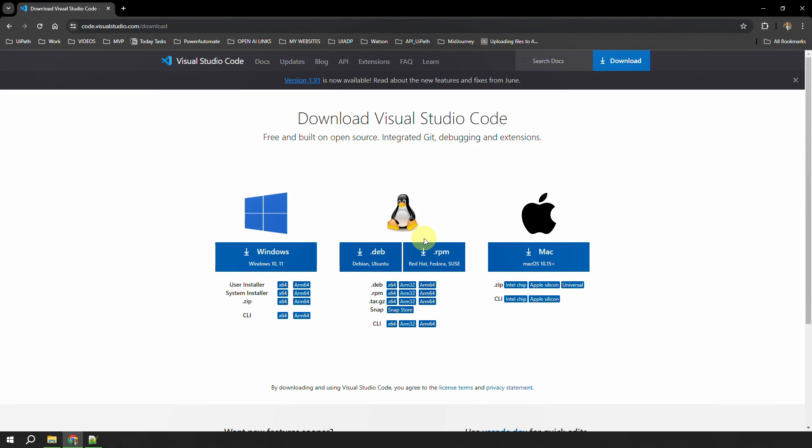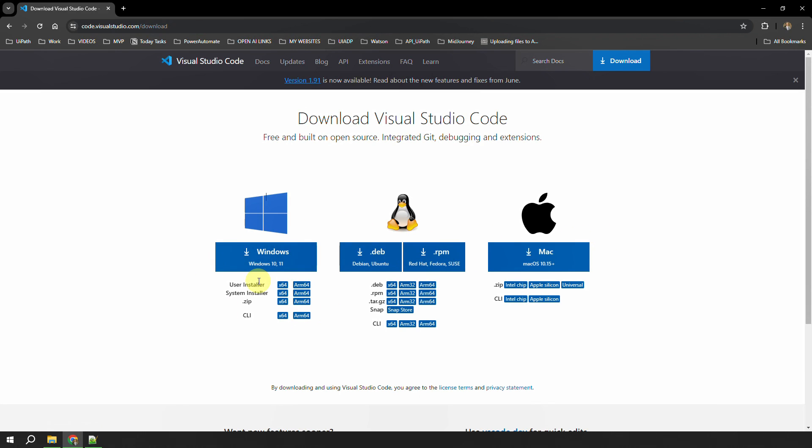You'll arrive at code.visualstudio.com and see an option called Download. Now depending on your machine—I am using a Windows machine—if you are on Mac or want it for Ubuntu or other platforms, you can download it from here. I'm interested in Windows, so I just click on this button which is Windows.